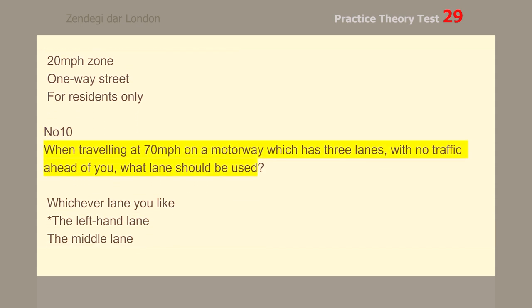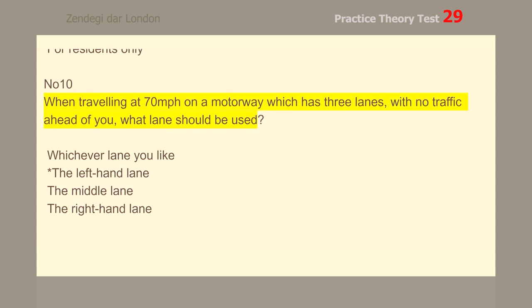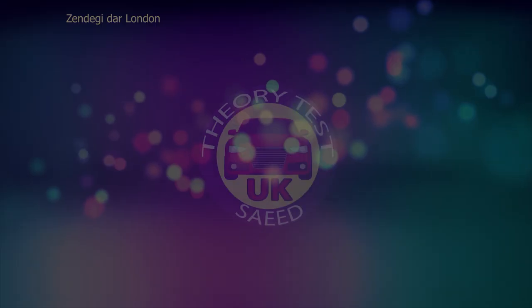Number 10. When traveling at 70 mph on a motorway which has three lanes, with no traffic ahead of you, what lane should be used? The left-hand lane.